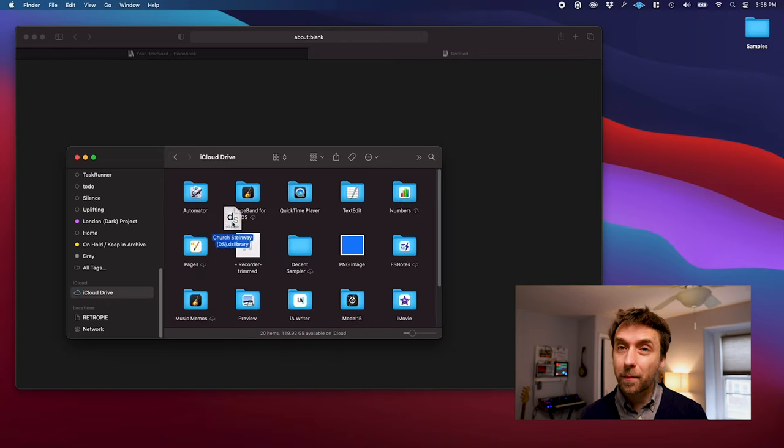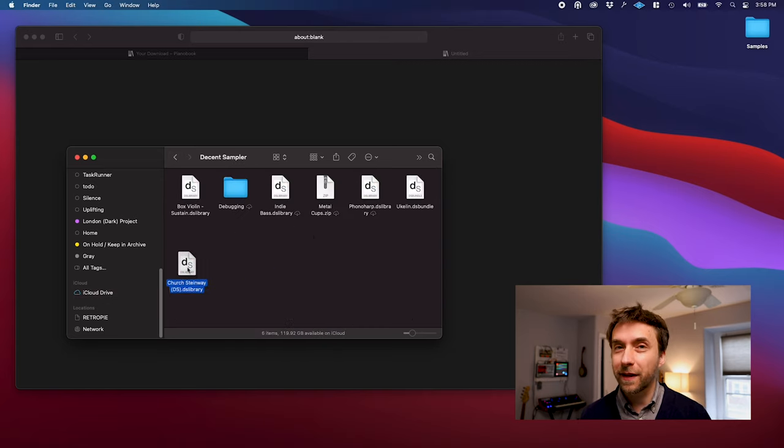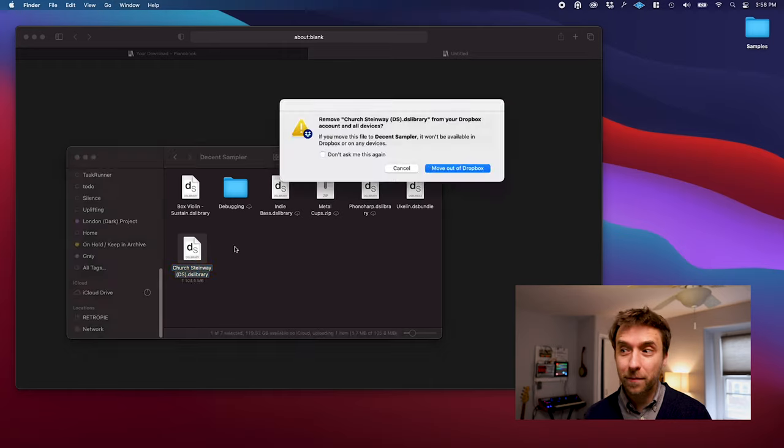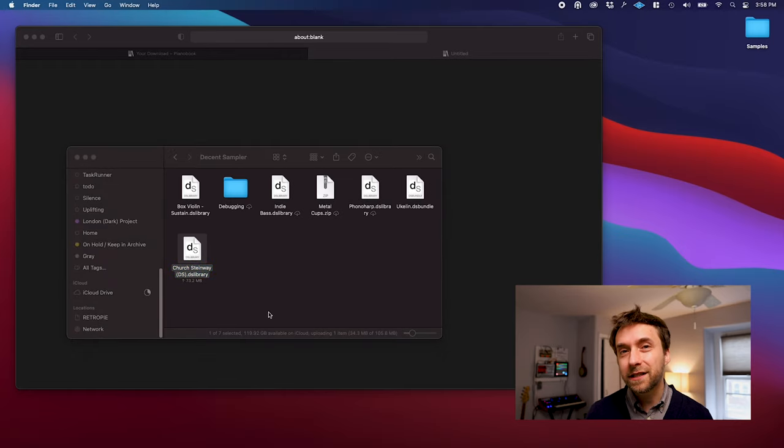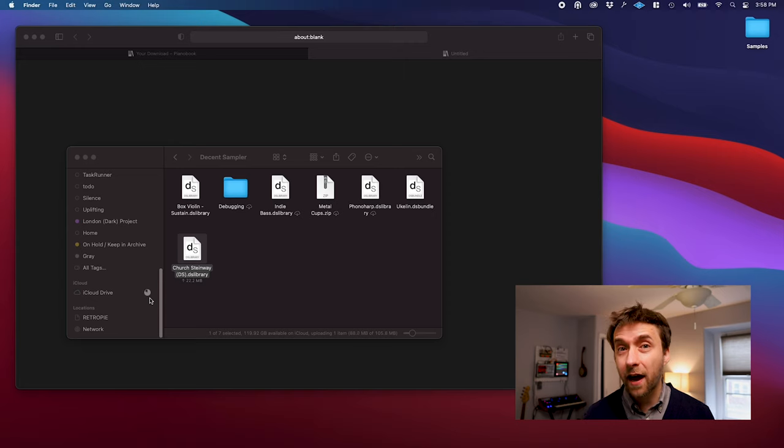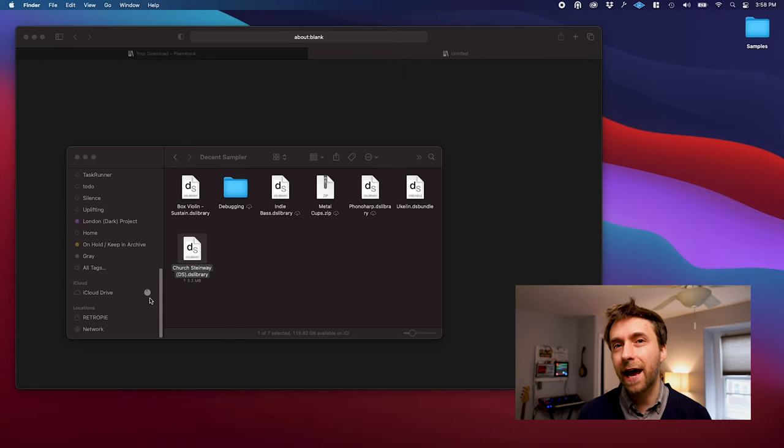You can use Dropbox, you could probably even airdrop it to yourself somehow. Basically, Decent Sampler should be able to load the file from any place that the iOS Files app can see.